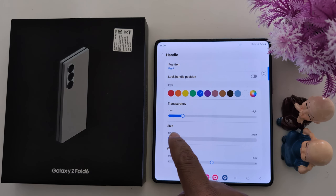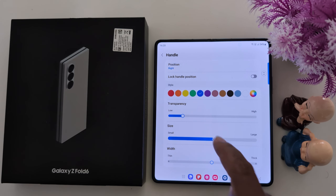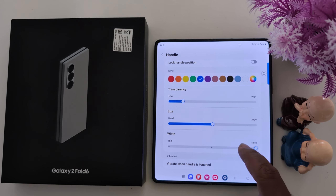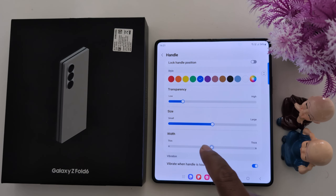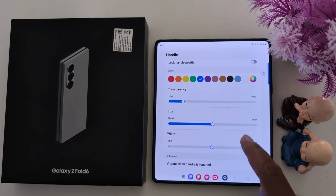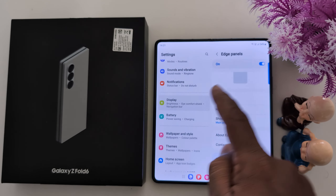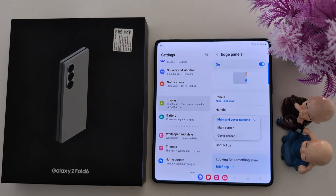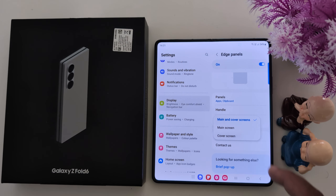When you set low transparency, you can see the handle more clearly. You can also increase or decrease the size of the handle, and adjust the width to make it thicker or thinner. Additionally, you can enable vibration when the handle is touched. This covers all the handle customization settings.